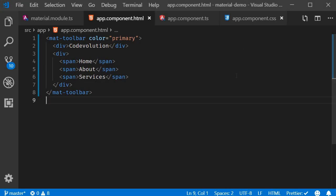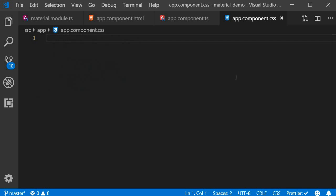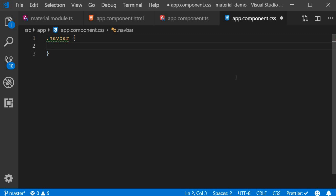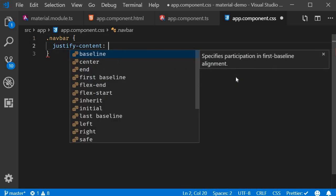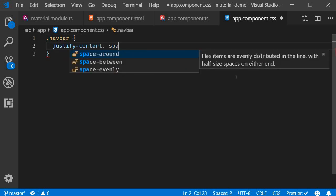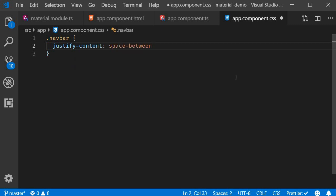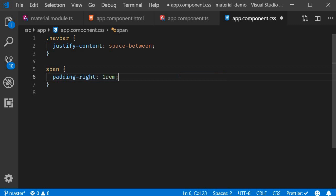So in the CSS which is app.component.css I'm going to add a class navbar and specify justify-content to be space-between. Let me also add some spacing between the span tags. Padding right one rem.